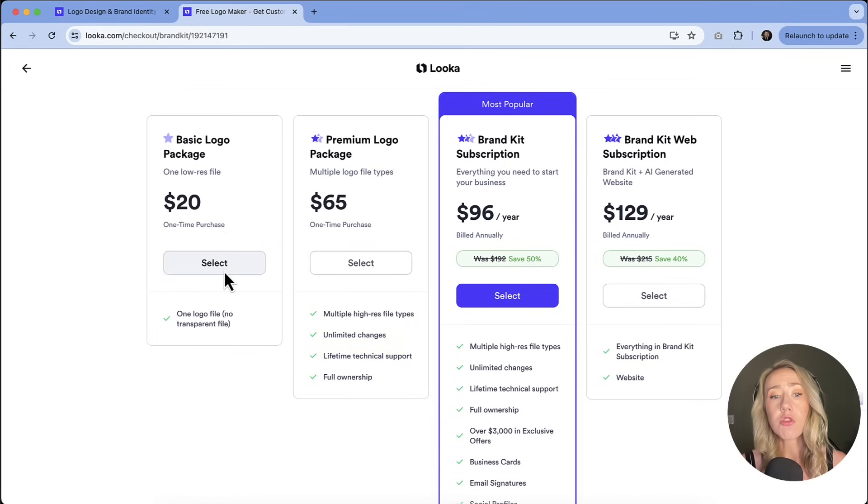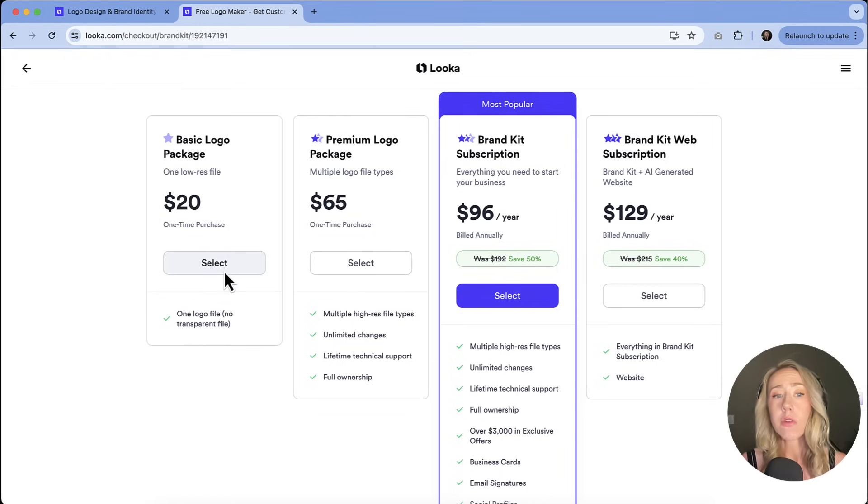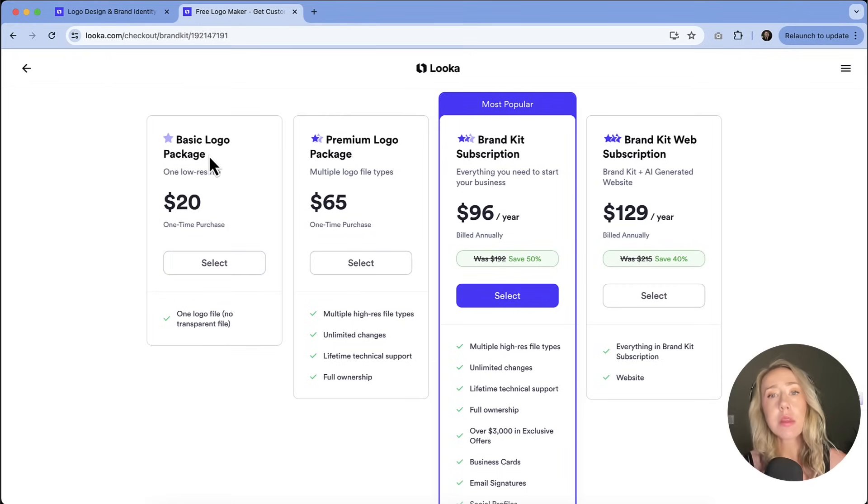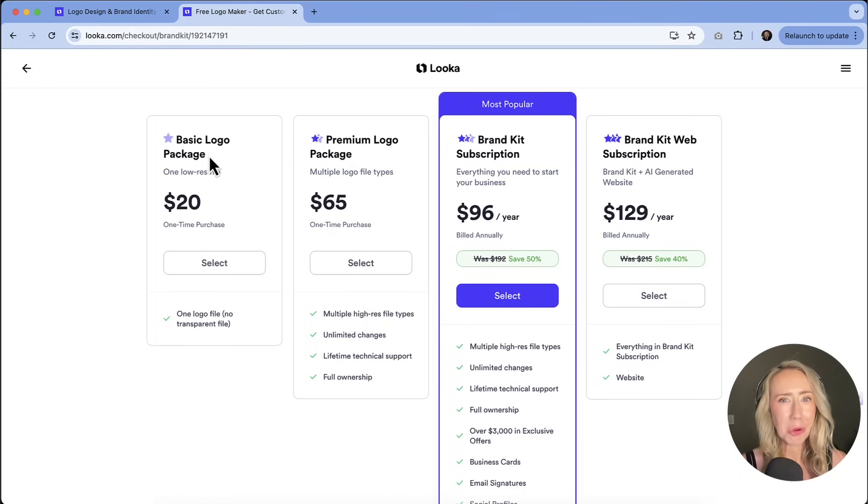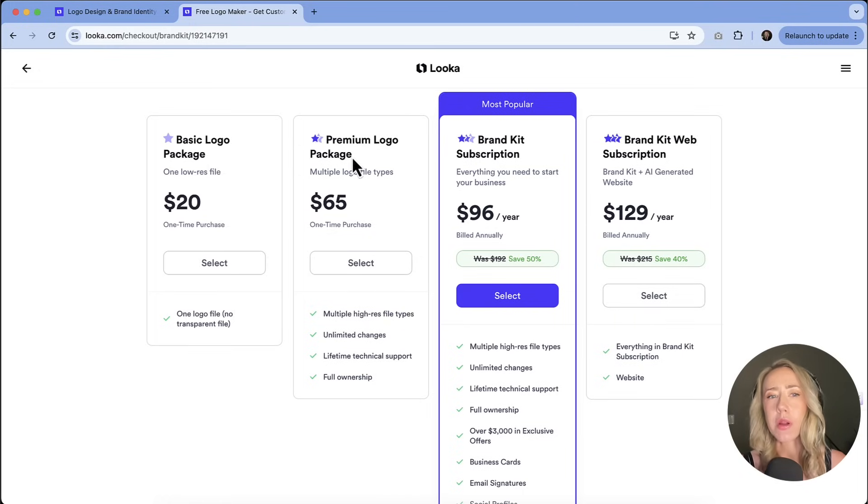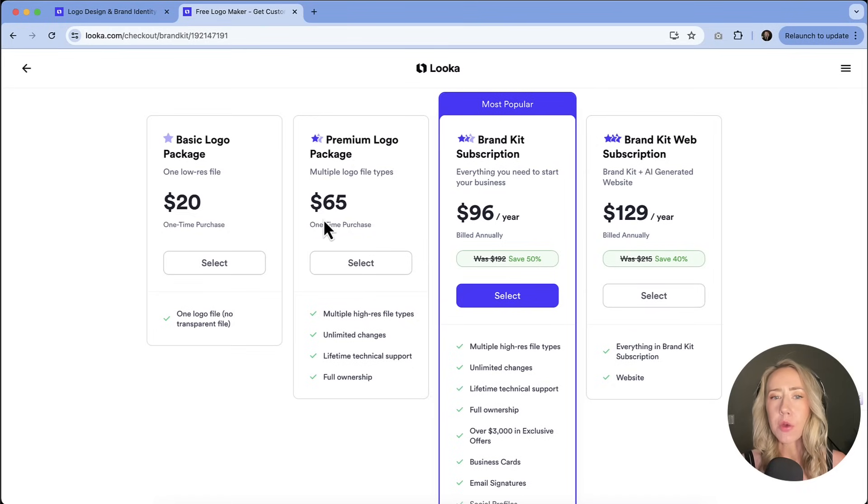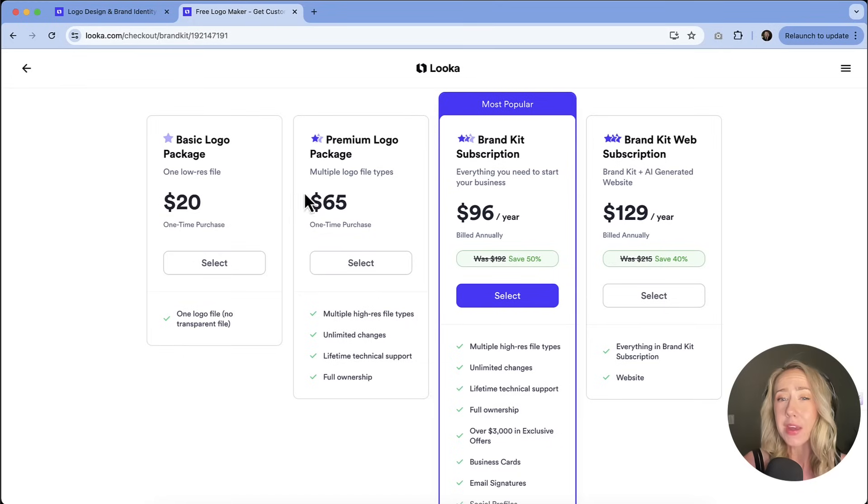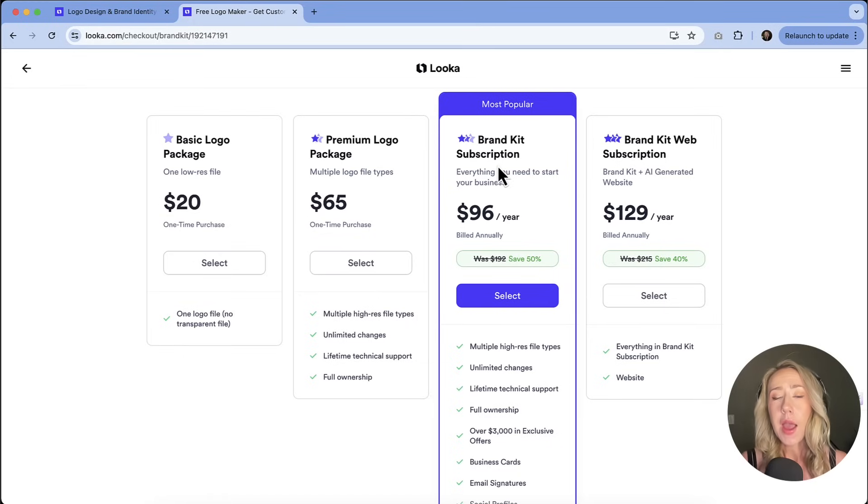The basic logo is only $20. So if you really just want the one file, you could do that. It's a low res file. I think that's almost just not even worth it. Not saying that's expensive, but it's like you're going to want more for sure. So if I were going to be spending money on a logo, I would say at least do the premium logo package, if not more.